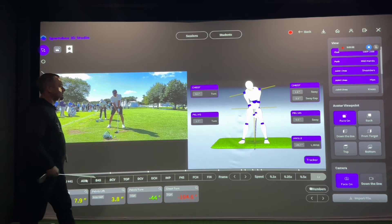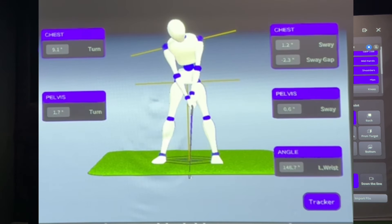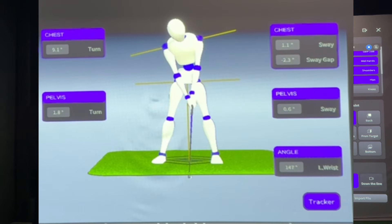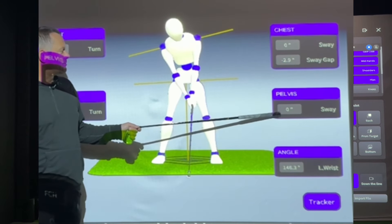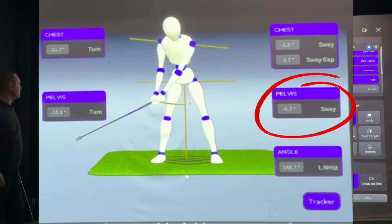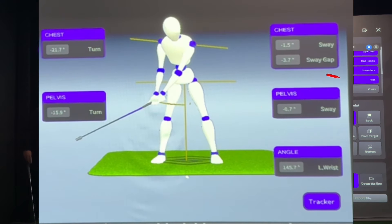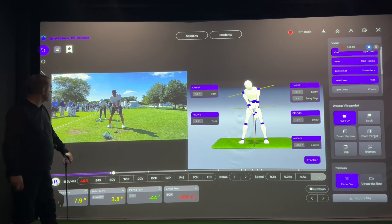The first thing we're going to look at is the sway number. Sports Box shows zero sway at the moment the club moves away from the ball. So at first movement it's zero. As we move through, we're going to see his sway go negative — meaning he's moving away from the target — about 0.8 inches, at which point he's actually starting to move his pelvis back towards the target. We can see that clearly in the numbers and corroborate it with the video.